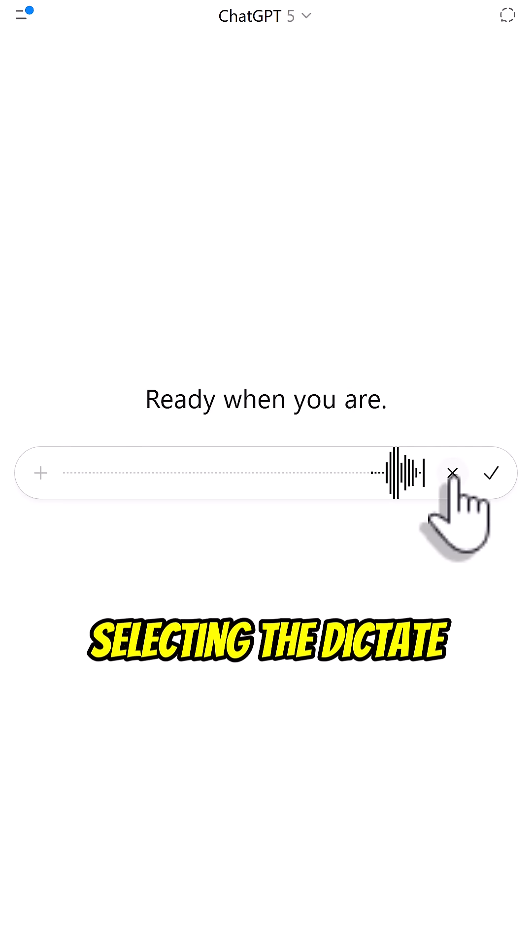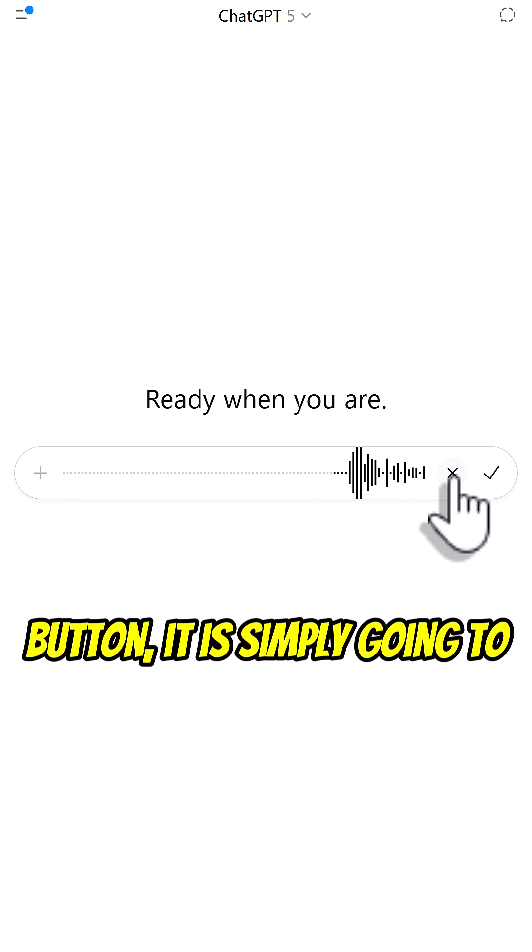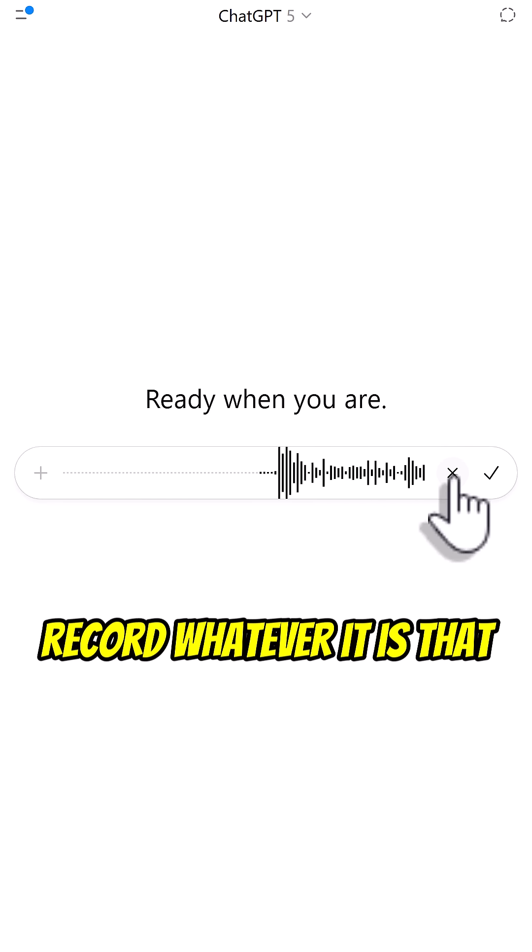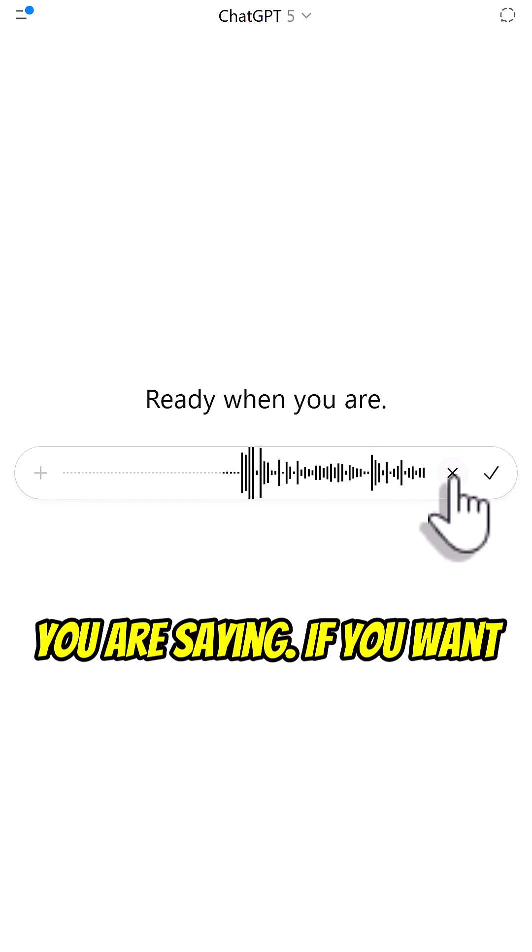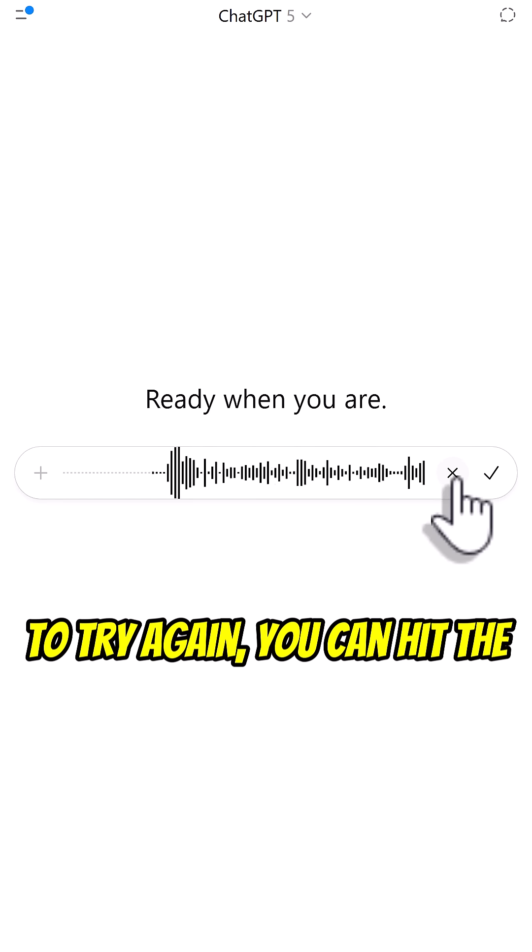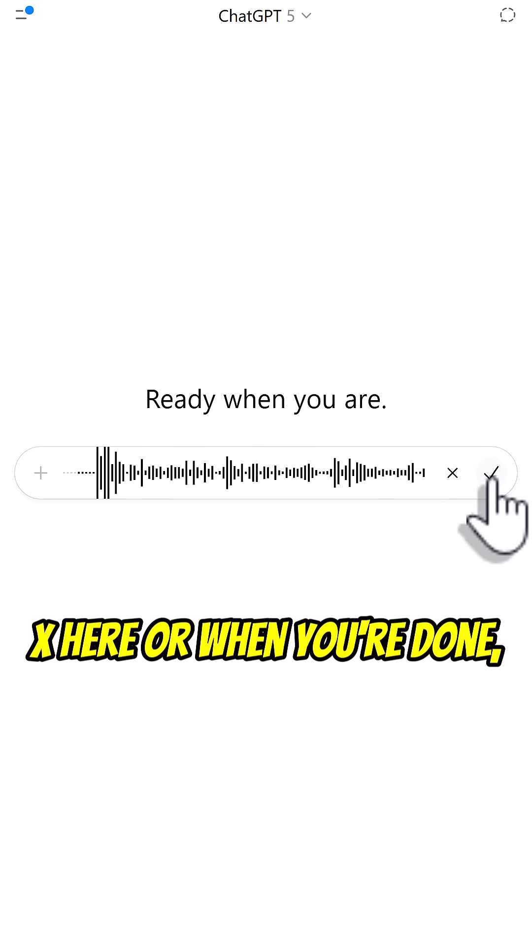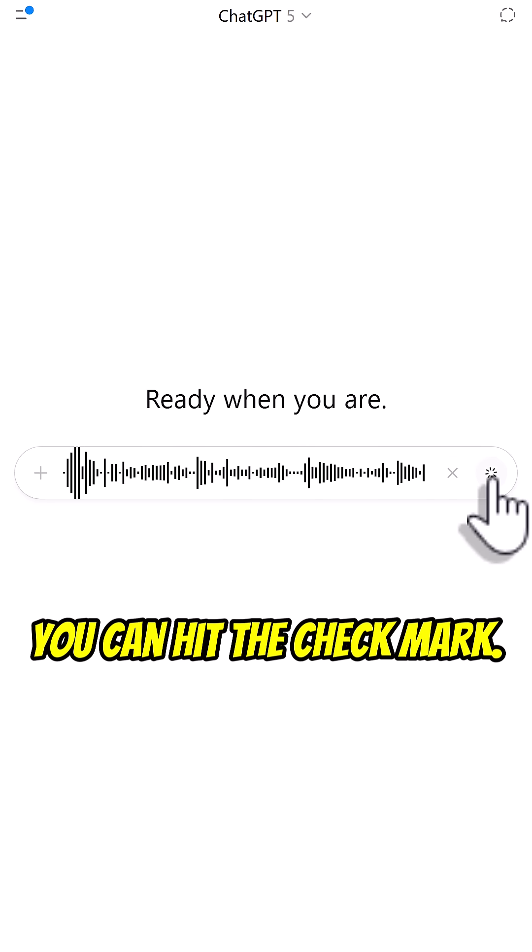By selecting the Dictate button, it's simply going to record whatever you are saying. If you want to try again, you can hit the X here, or when you're done, you can hit the checkmark.